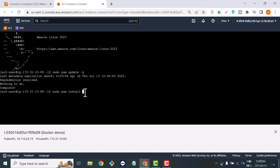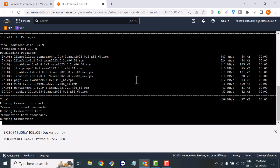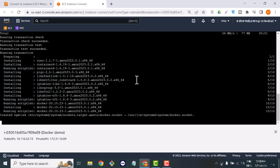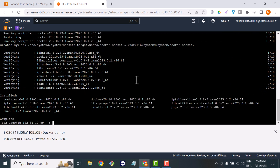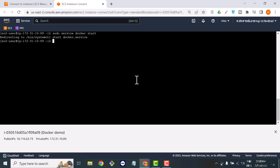Now it's time to install Docker on our machine. Since the machine is fresh, we are installing Docker on it. Once the installation is complete, it's compulsory to start the Docker service to use it. I just started my Docker service.